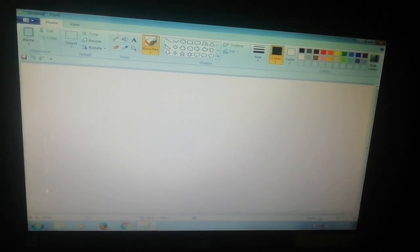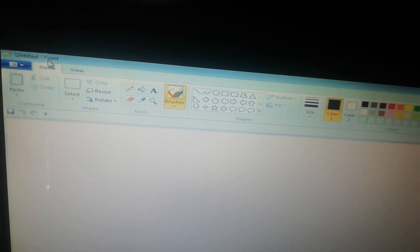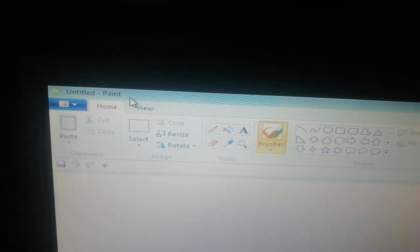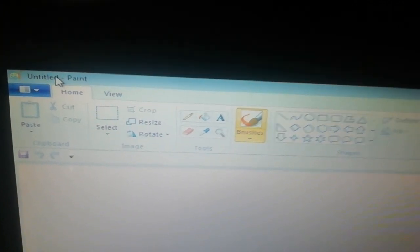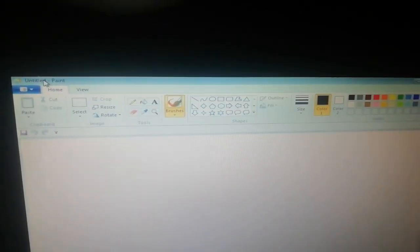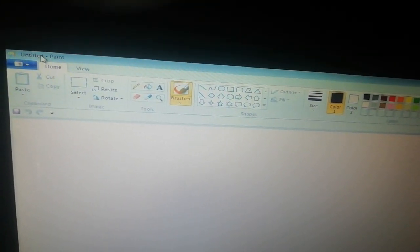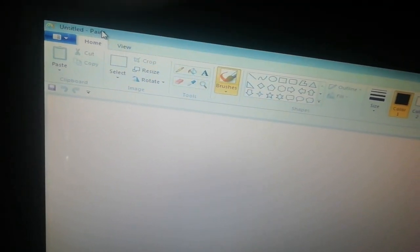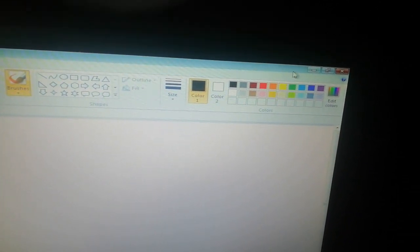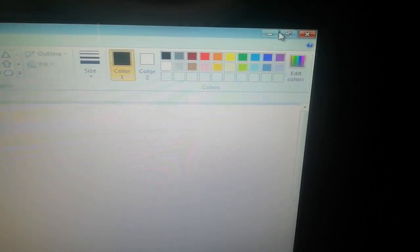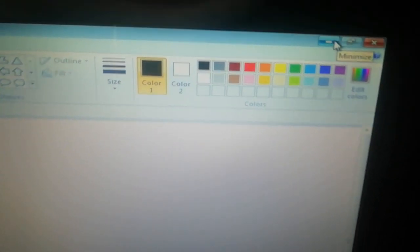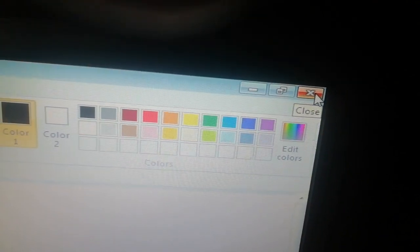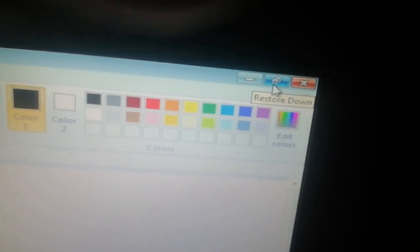Now see the components of the Paint window. First of all, this is the title bar. Title bar means where the title of the Paint window is written. Here 'Untitled' is written, which means you haven't given any name. When you save the file, your name will appear on the title bar. On the right side, you can see three control buttons.